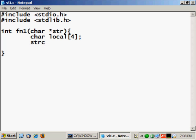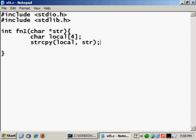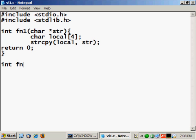Then we will try to copy what's in the argument to the local variable using strcpy, so strcpy local and str, then return zero. And the second function...